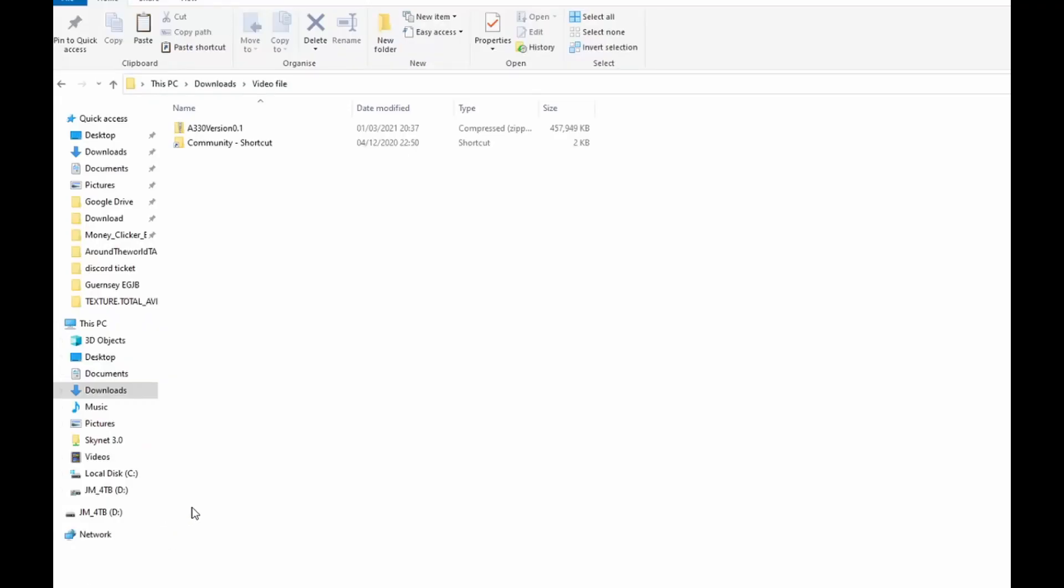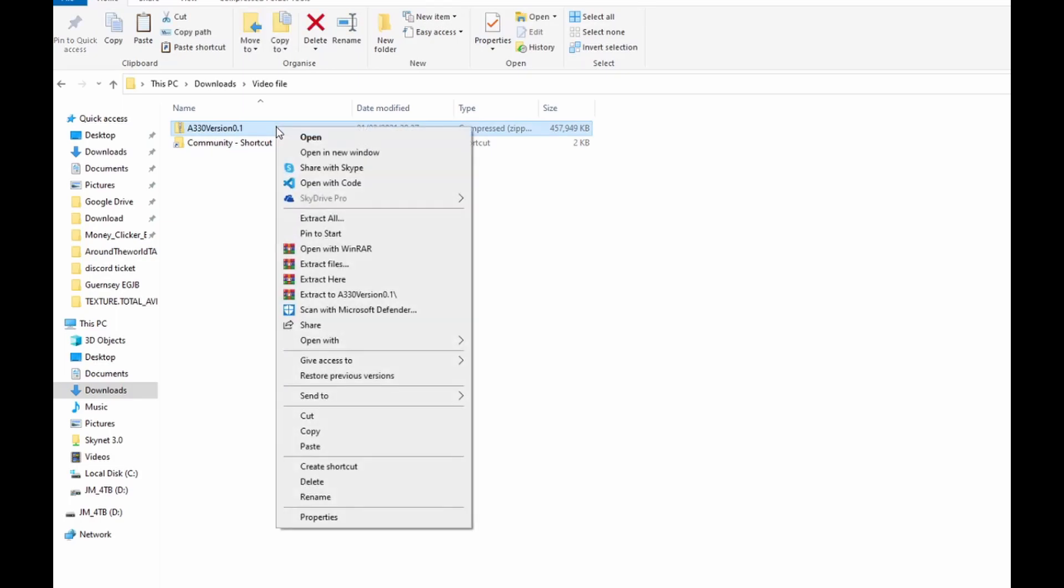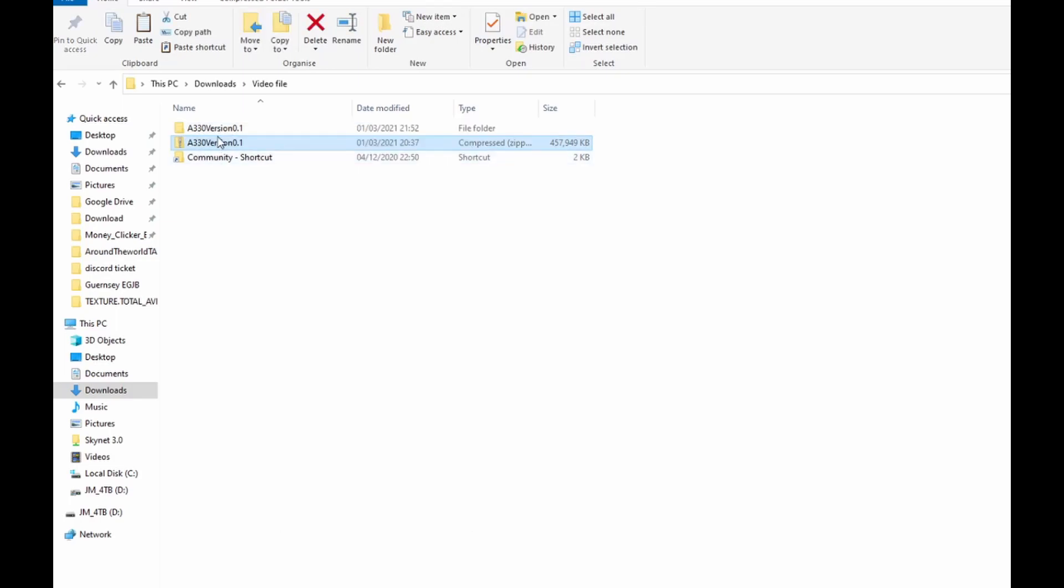Now that's installed, what you want to do is right-click and extract.